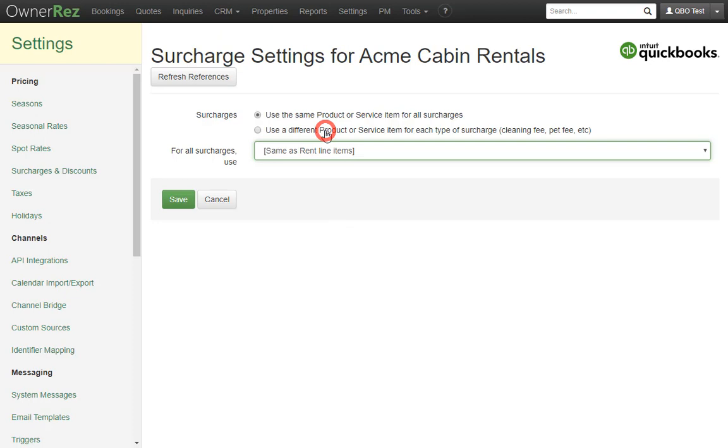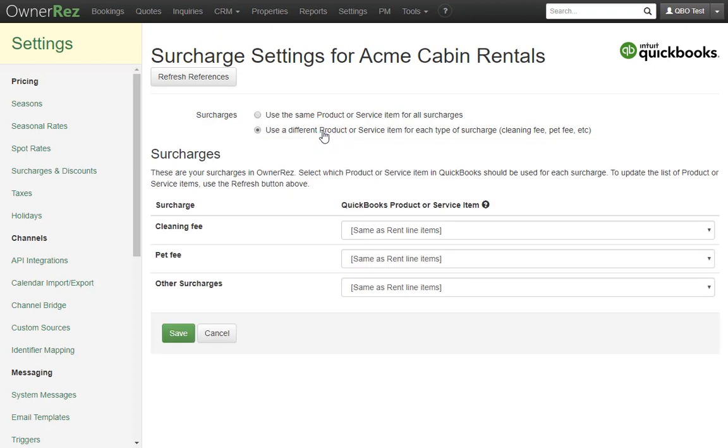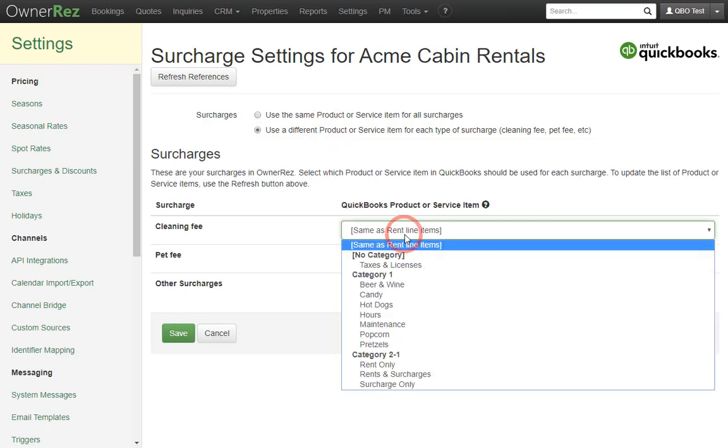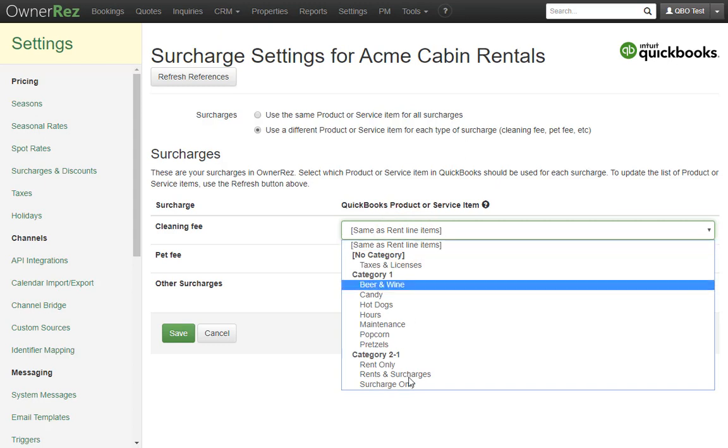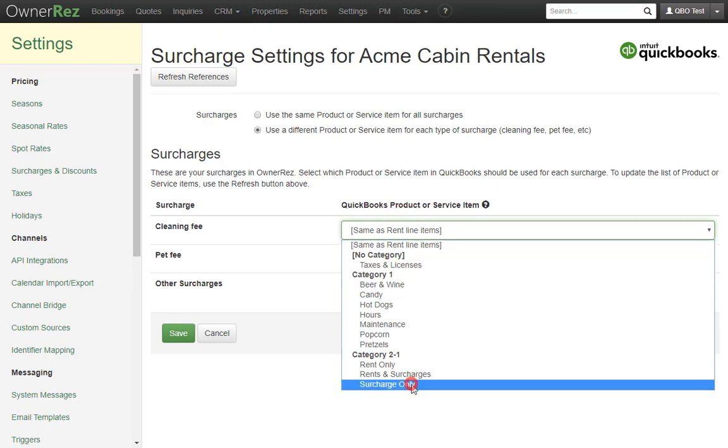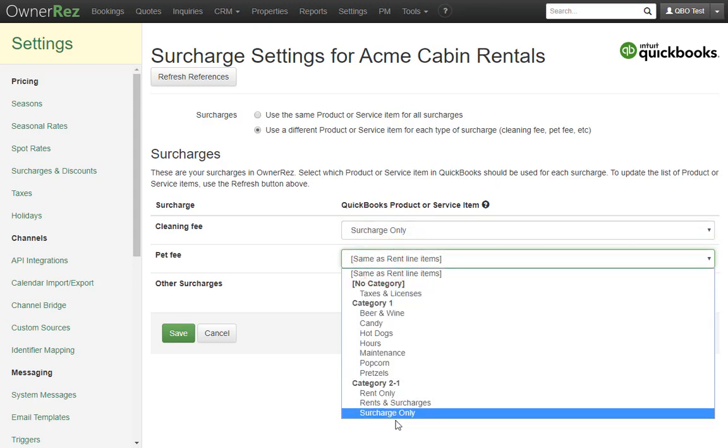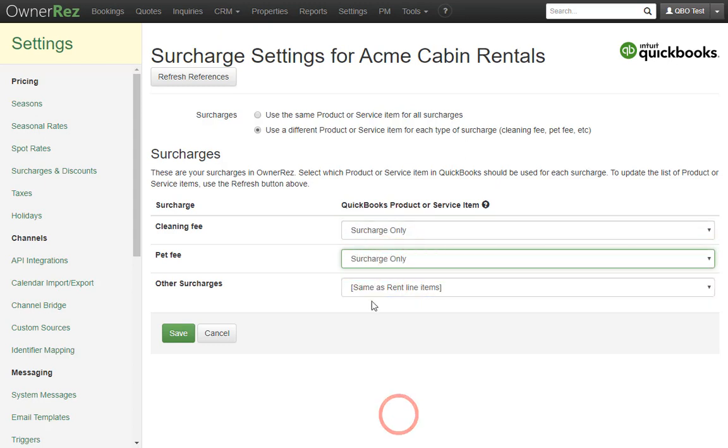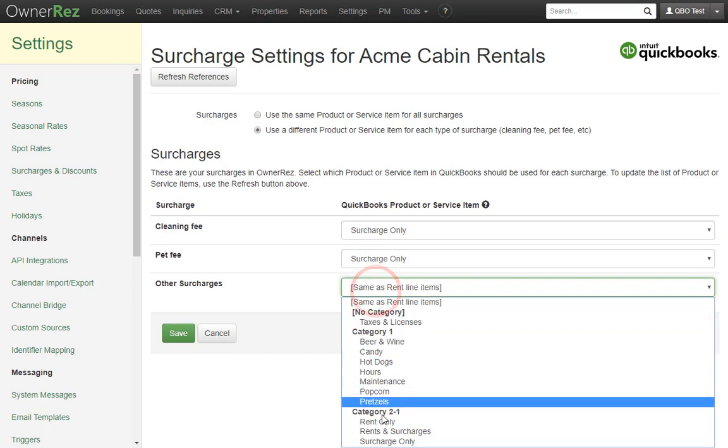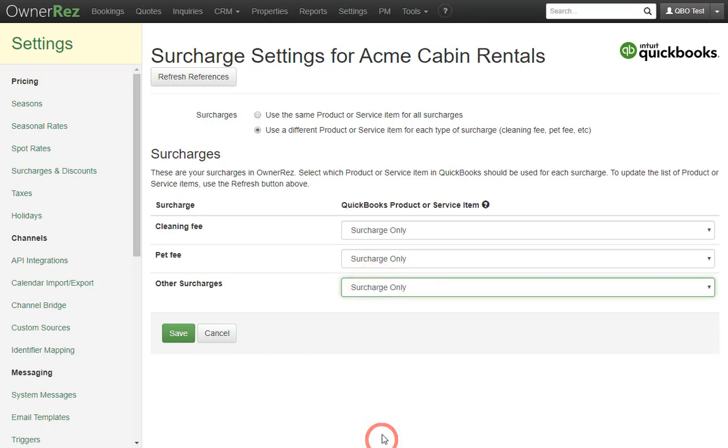In this case, I'll set them all to surcharge only, which is a product or service item that was created in QuickBooks. I could very easily create an even more specific item for cleaning fee, pet fee, and so on. We'll save that and move on.